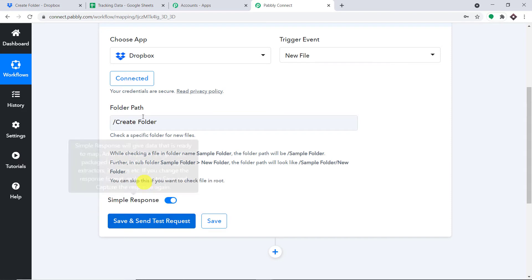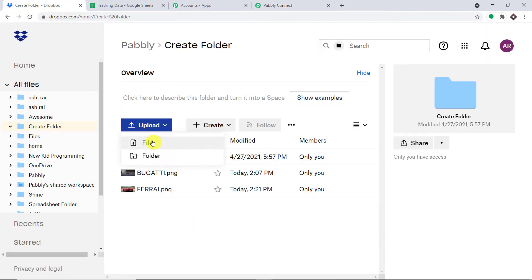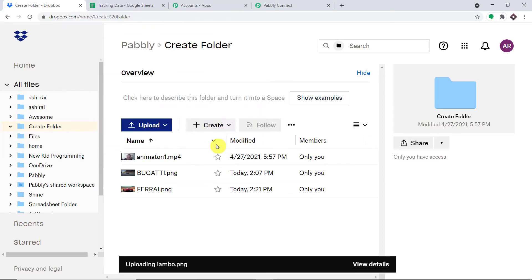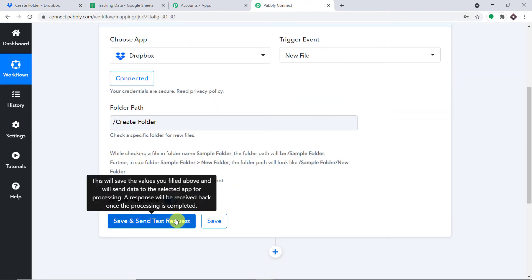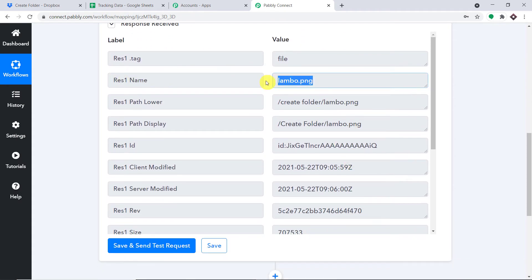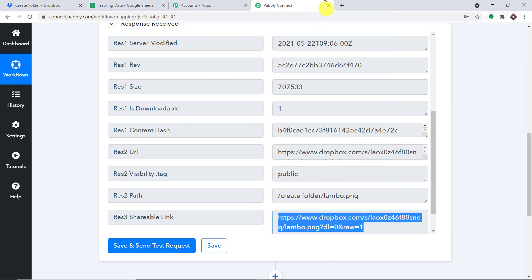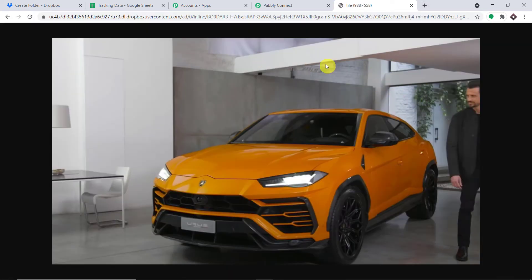I'm not going to click Save and Send Test Request yet because I'm going to upload a new file first. I'll upload a file called Lambo — an image of a Lamborghini, lambo.png. Now I'll click Save and Send Test Request, and it will fetch the data of the recently uploaded file, lambo.png. Let me scroll down — yes, we have the data: lambo.png, the time it was uploaded, and the URL, which is a shareable link.